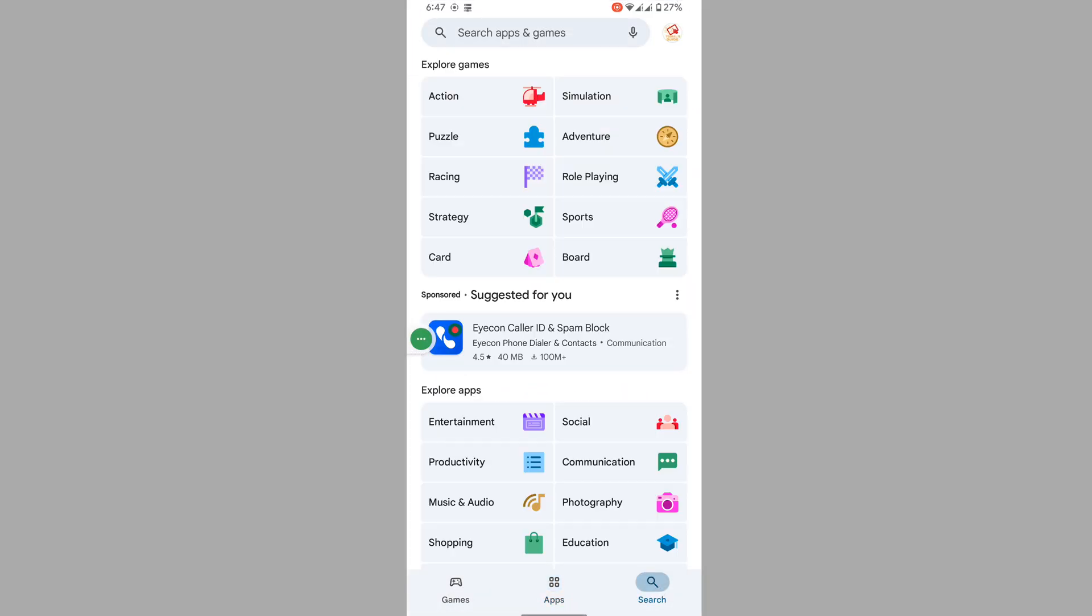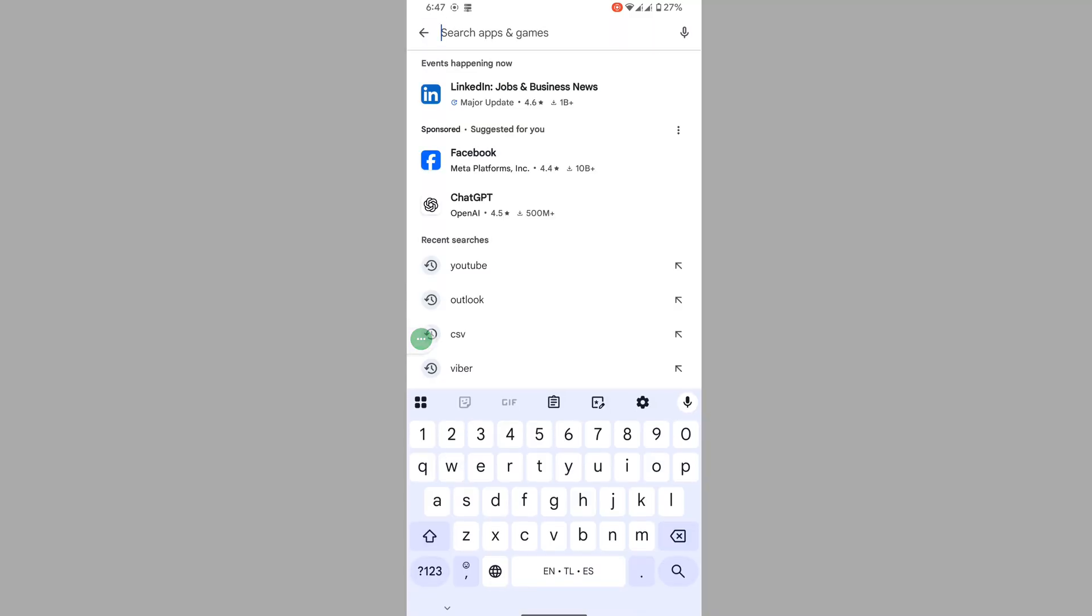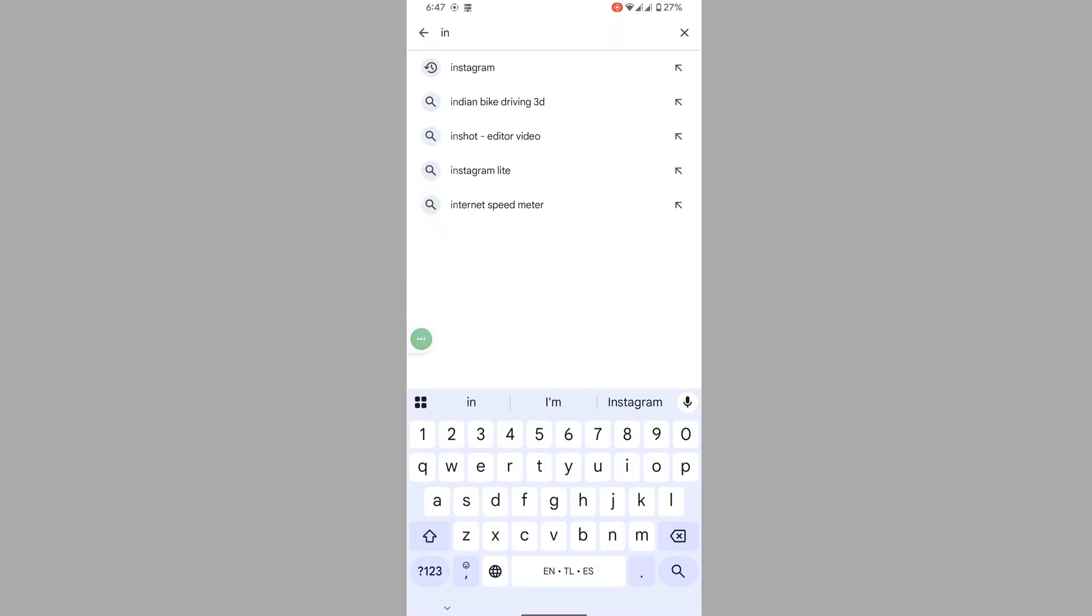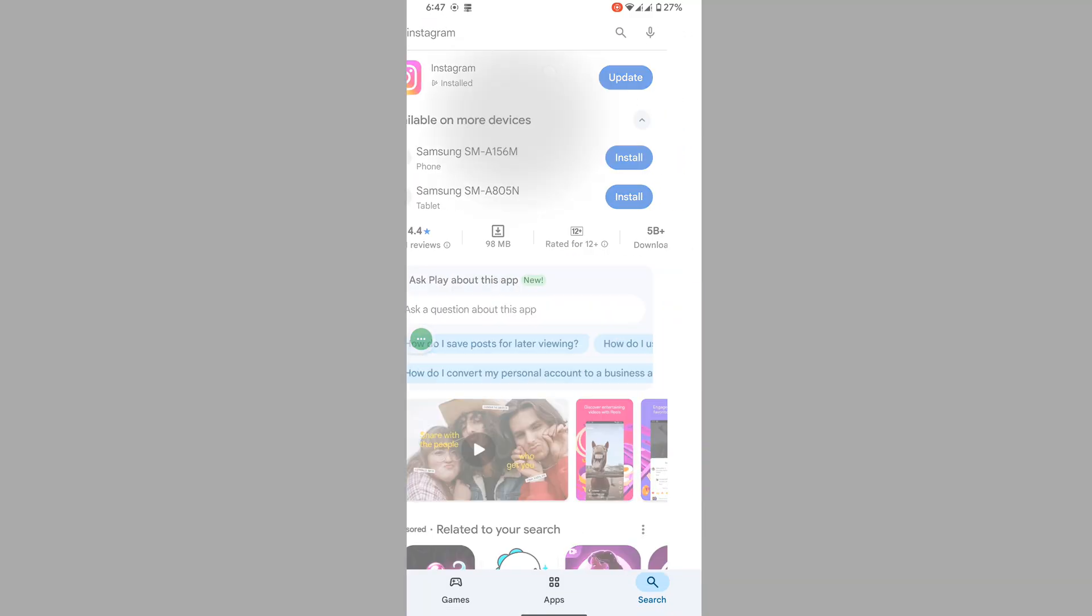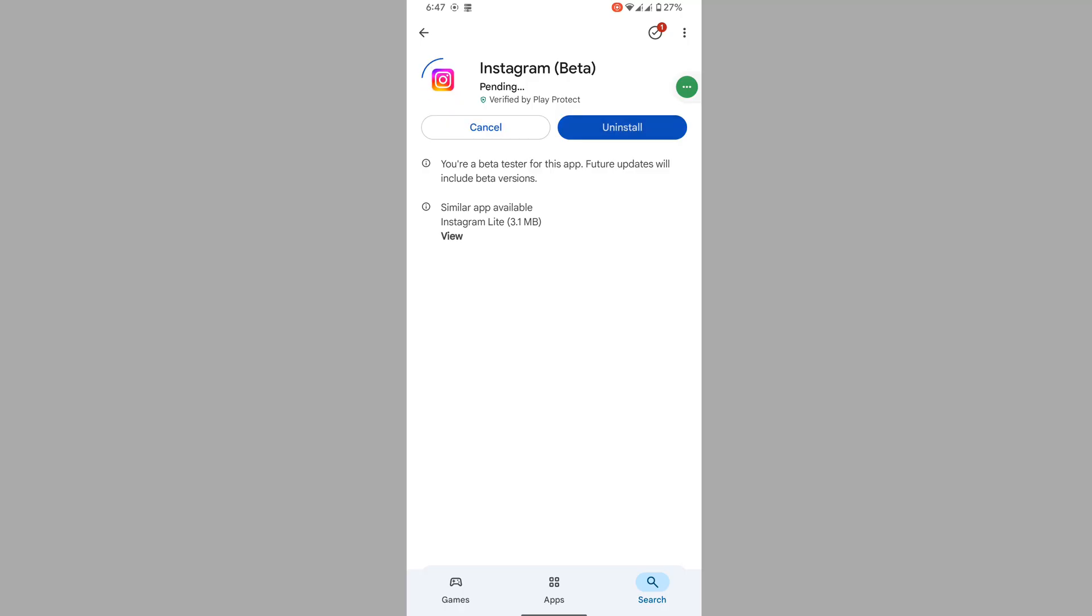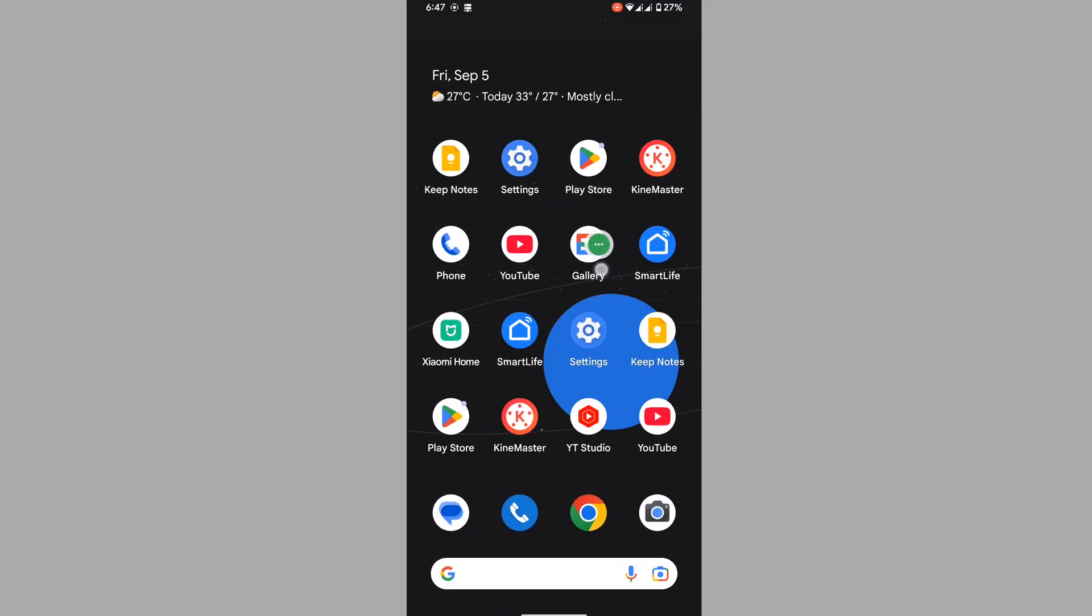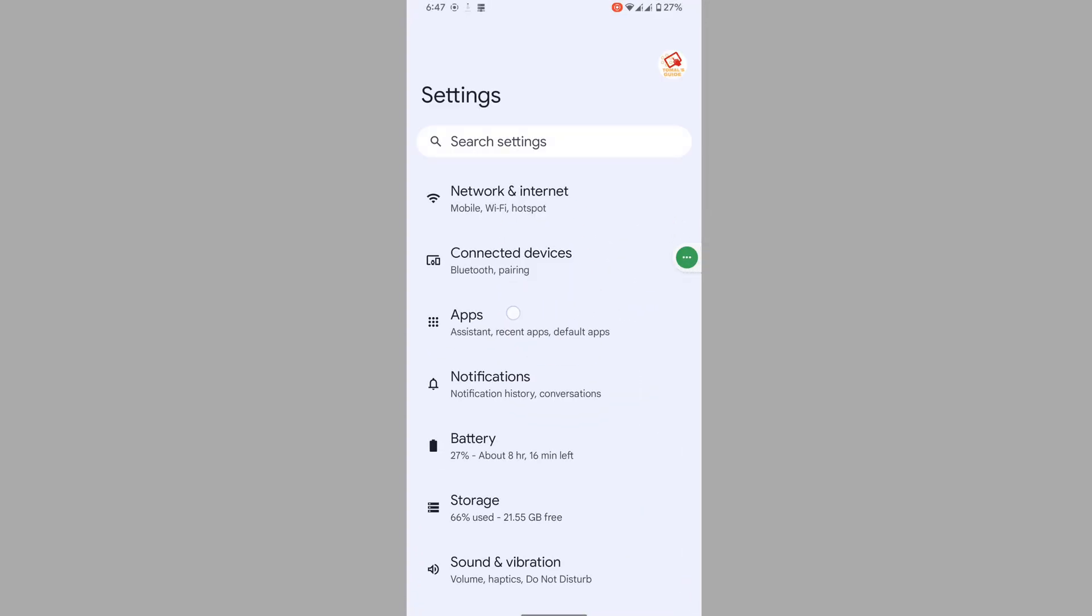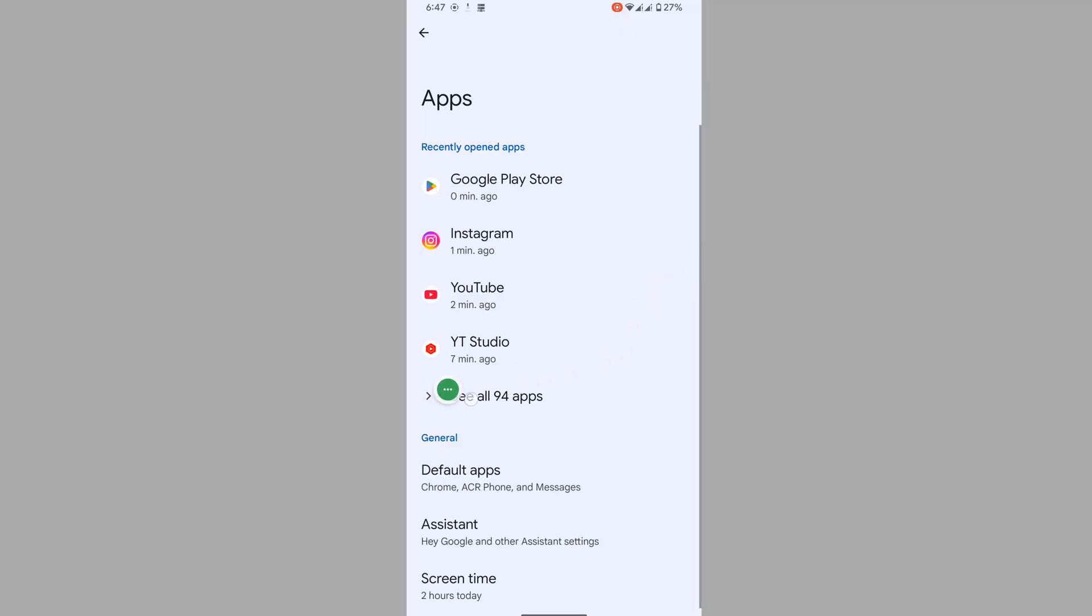the Play Store, search for Instagram, tap on Instagram, and update Instagram. Now go to Settings, then go to Apps, and tap on See